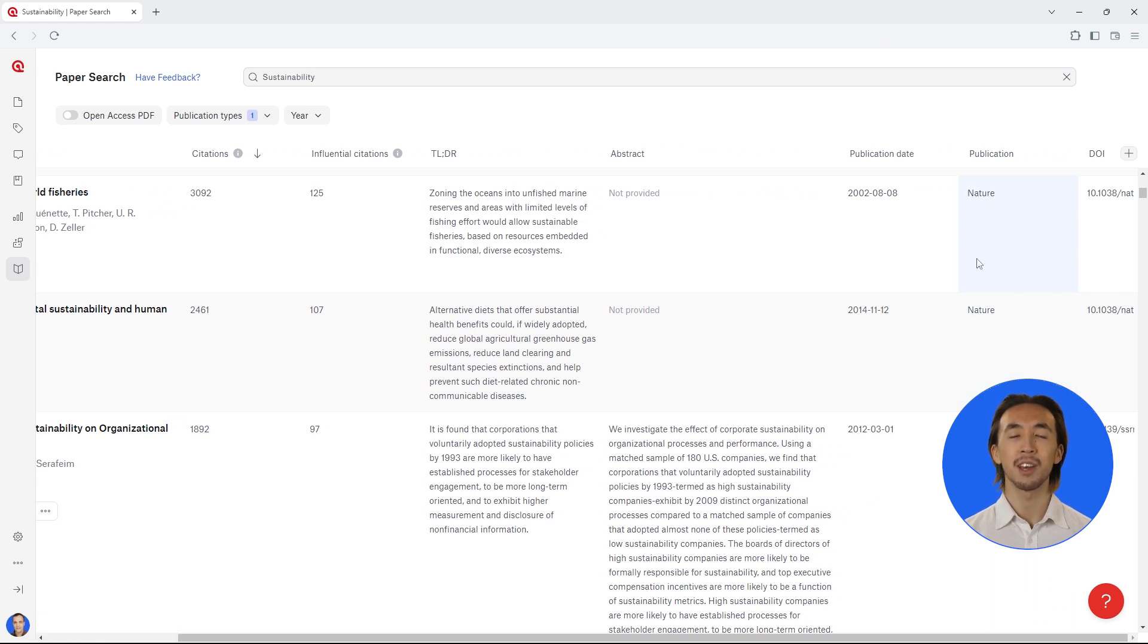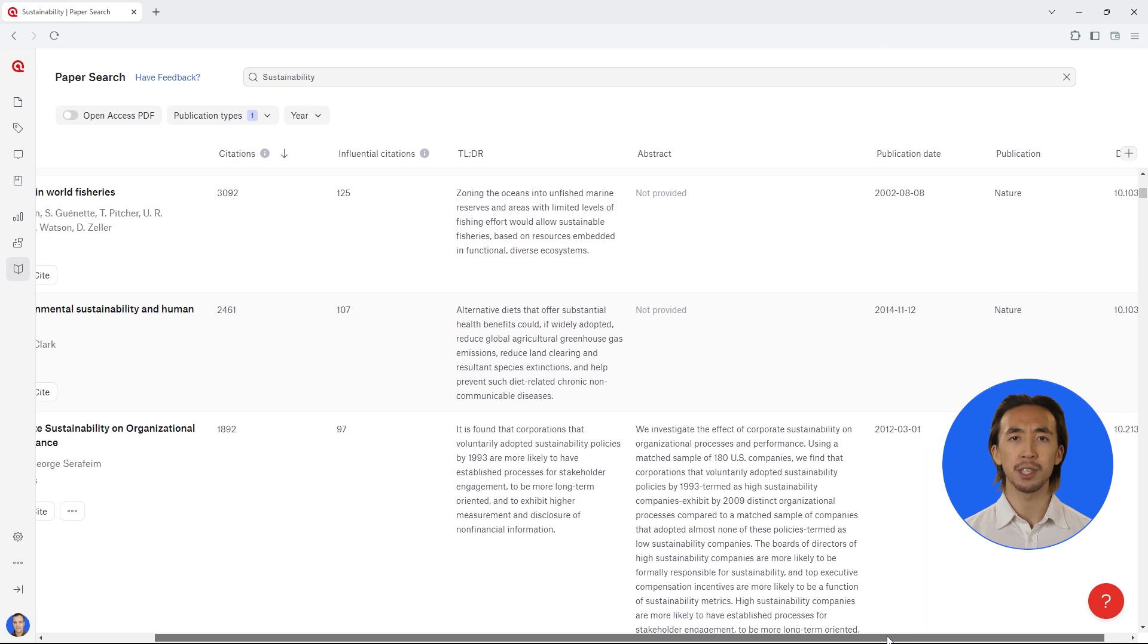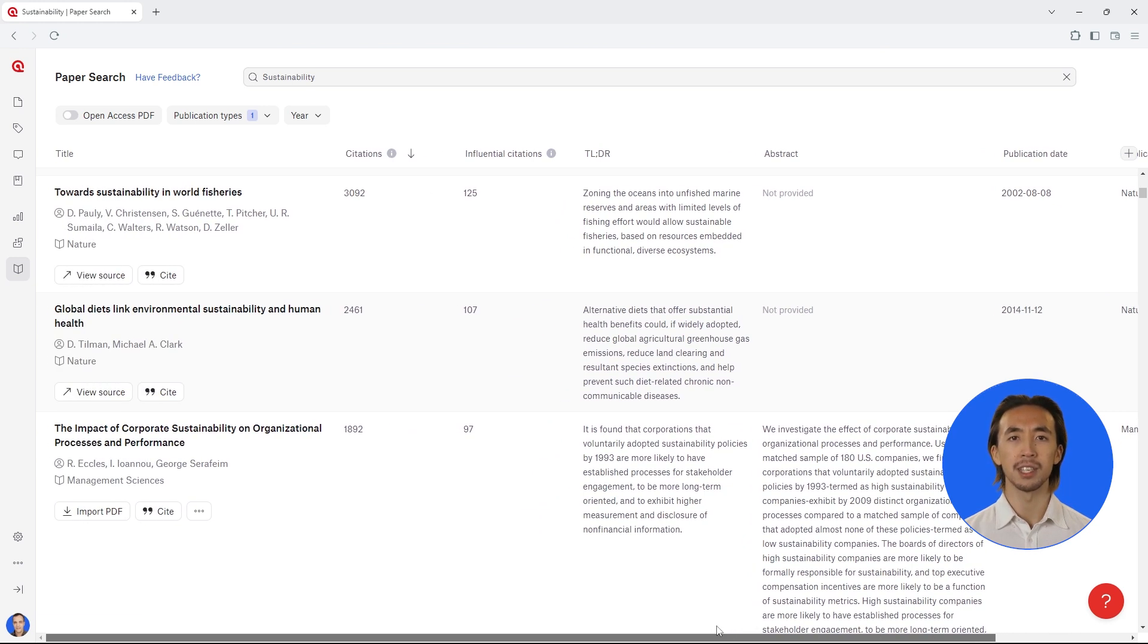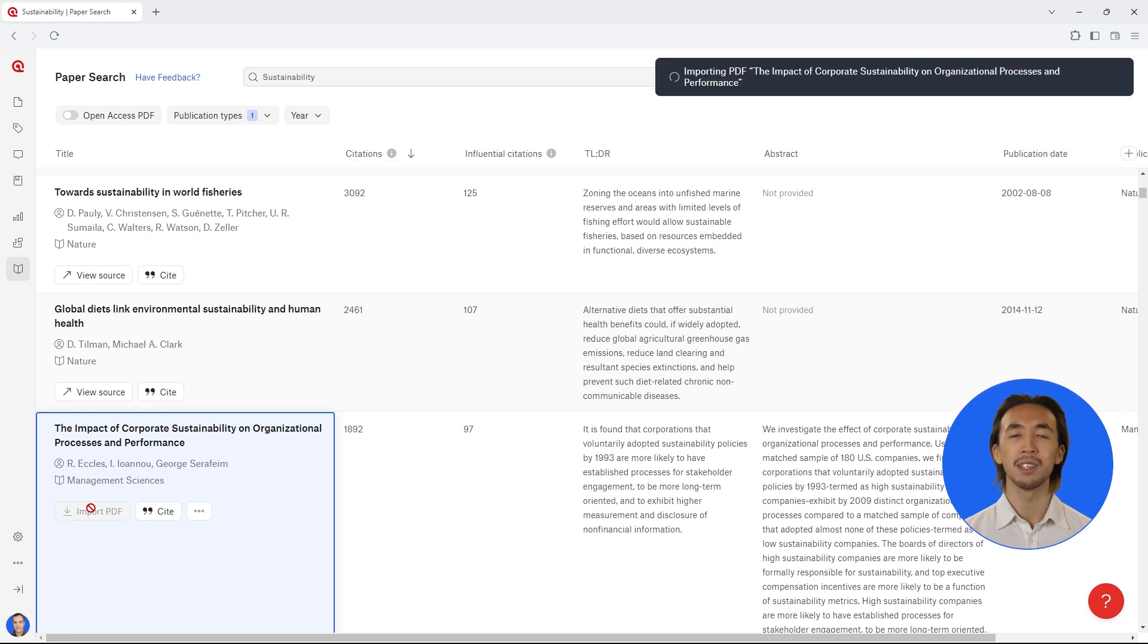Whenever you find an article that you want to add to your literature review, just click on the Import button and Atlas TI Web will automatically add it to your project.